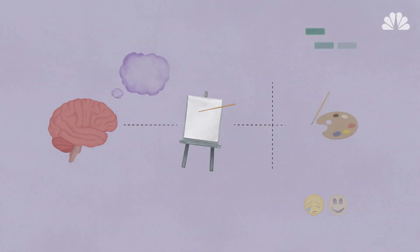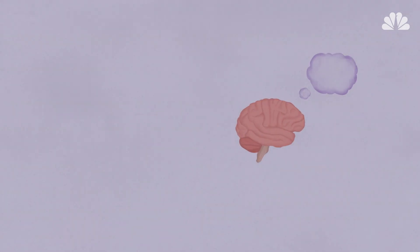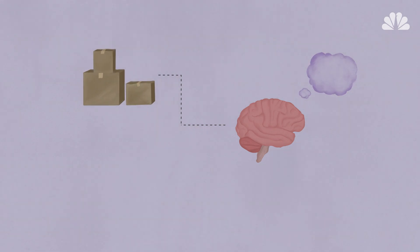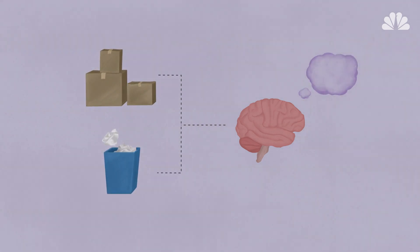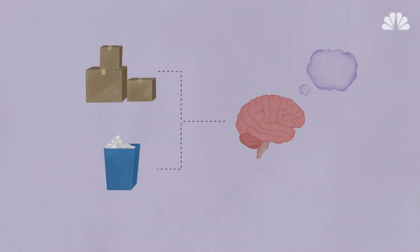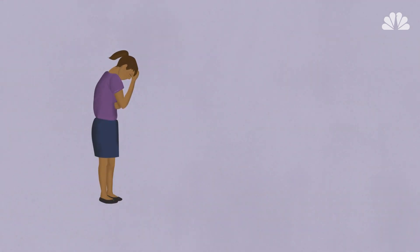REM sleep consolidates information from the day and stores important items in long-term memory, while ditching the stuff that doesn't matter. This is why a bad night of sleep takes its toll.